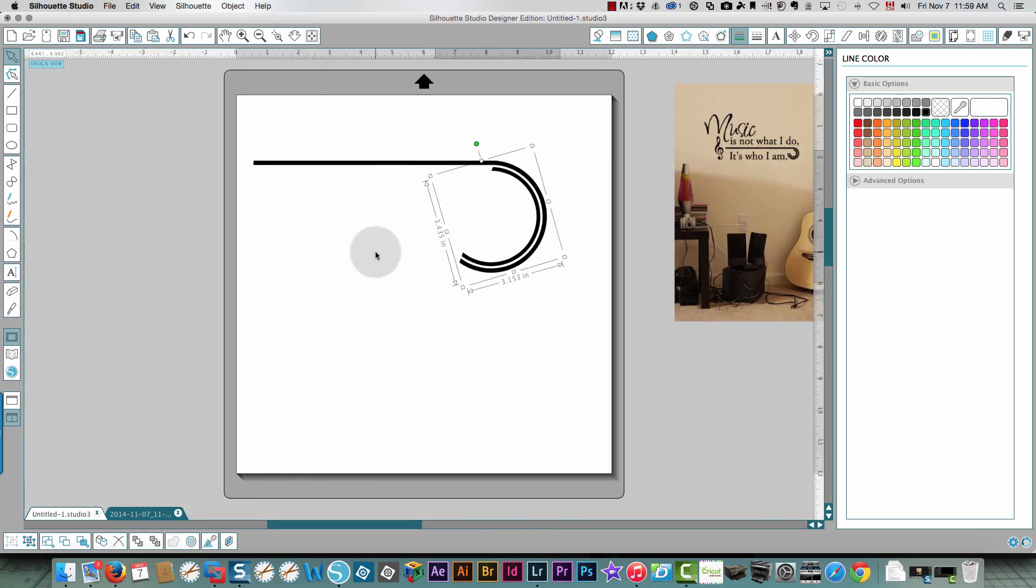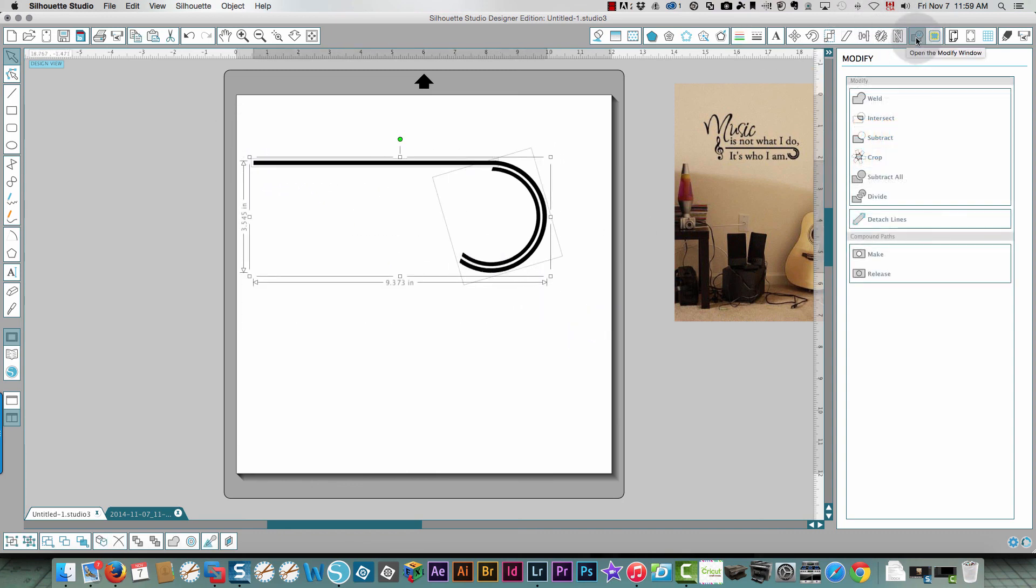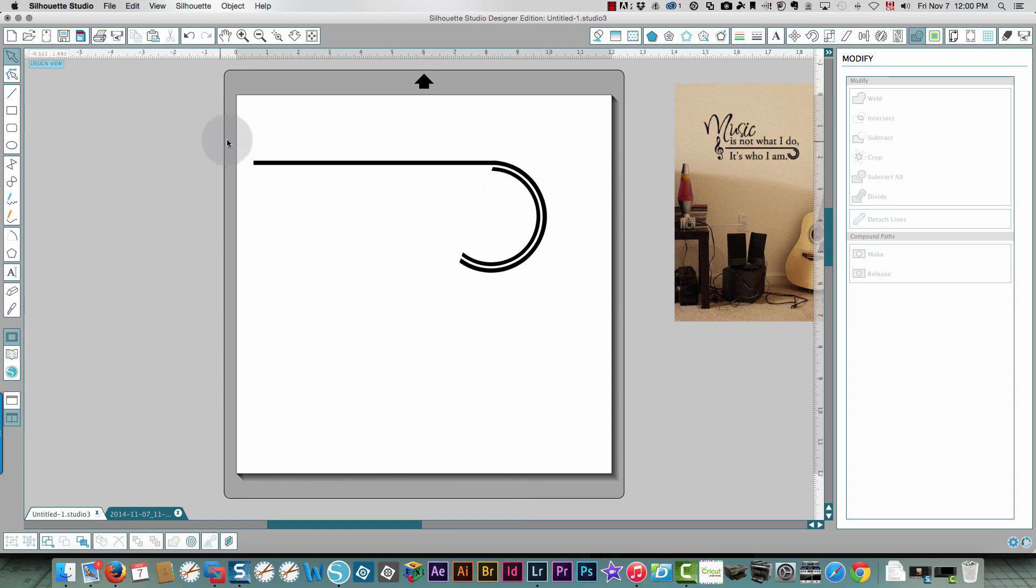Then I take everything, choose the modify button and click weld. And there we go, the piece is done. So you can play around with the angle of how you cut that. It could be cut more diagonally like this if you like, but that gives you the information on how to make this.